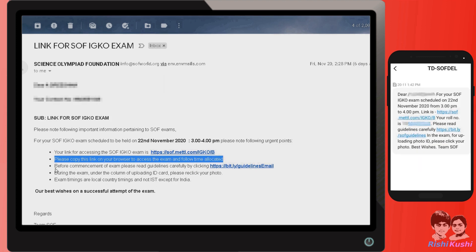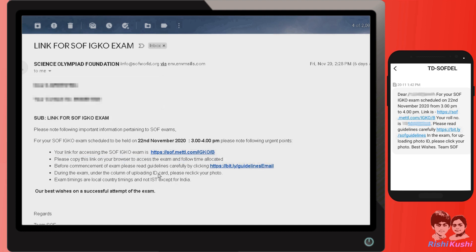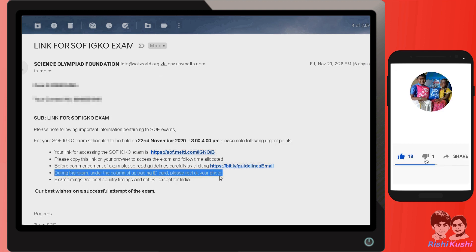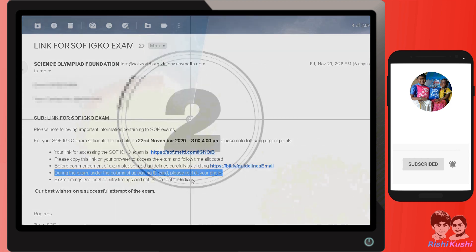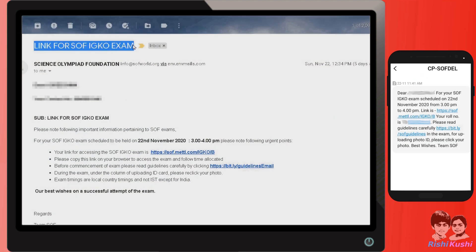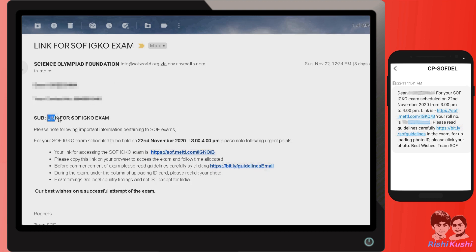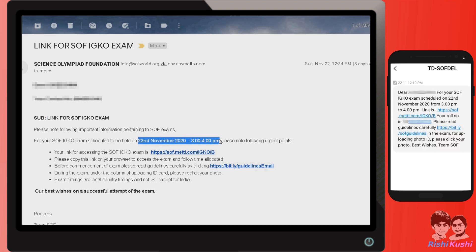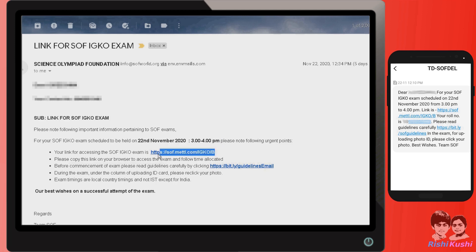I recommend checking the guidelines again before starting the exam. As mentioned in the email, under the column of 'Upload ID Card,' please re-click your photo again. Finally, on the exam date, you will receive an SMS and also an email with the exam date, exam time, and the link to participate. One more reminder SMS would be sent a few hours before the exam.